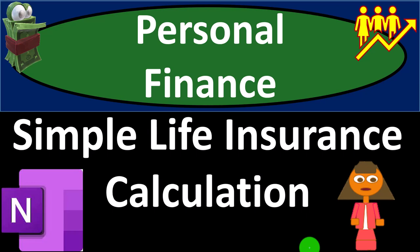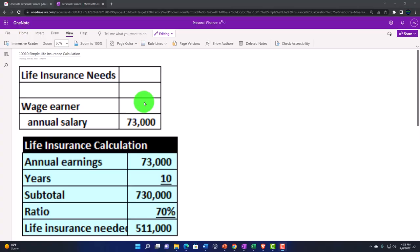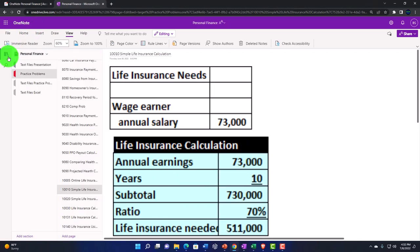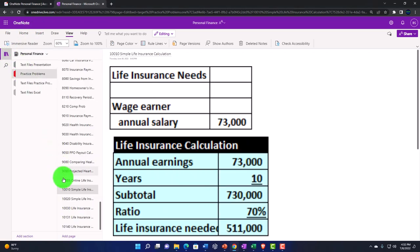Personal finance practice problem using OneNote. Simple life insurance calculation. Prepare to get financially fit by practicing personal finance. You're not required to, but if you have access to OneNote and would like to follow along, we're in the icon left-hand side, practice problem tab, in the 10010 simple life insurance calculation tab.